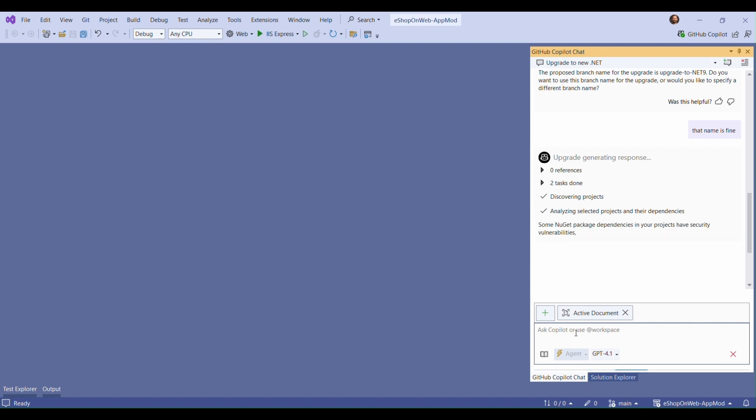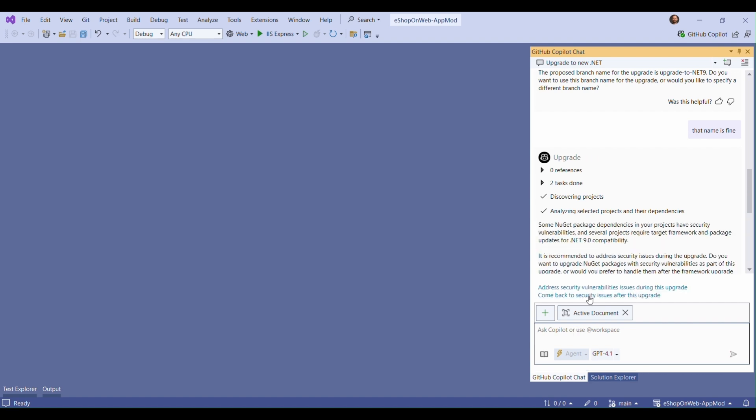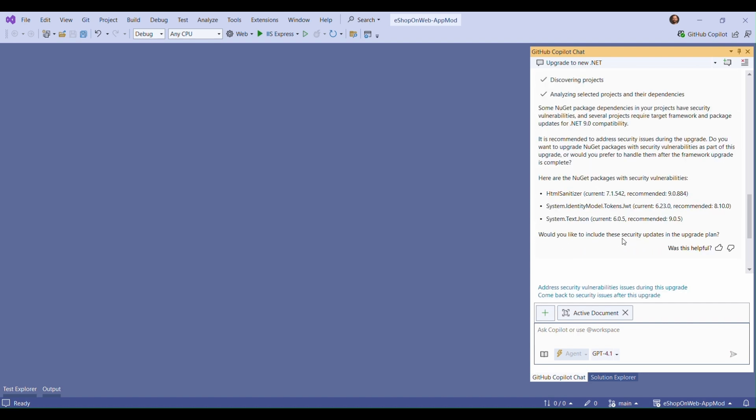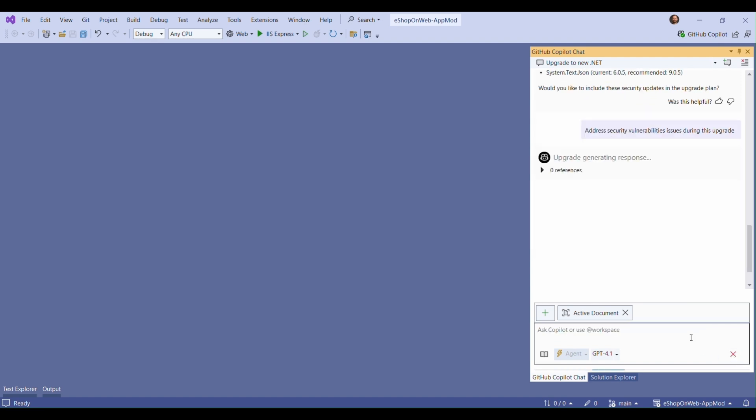Copilot analyzed our repository, saw that we were using some vulnerable NuGet packages, and asked us if we would like to include those in the upgrade. Of course we do, so let's choose that and move on.